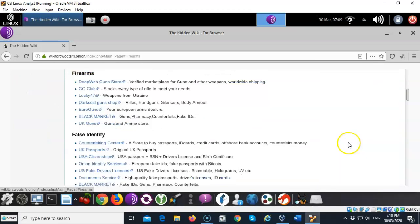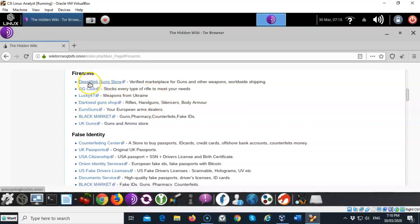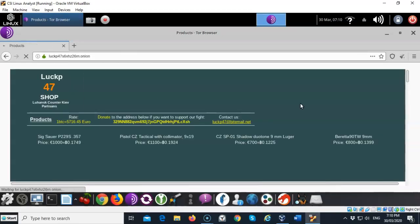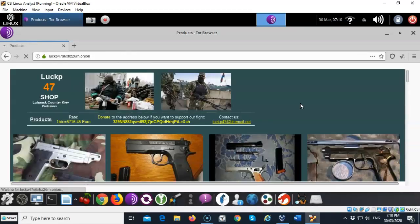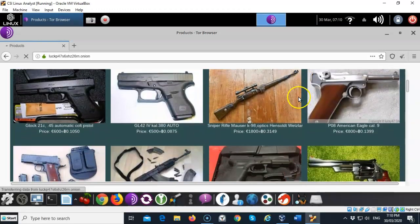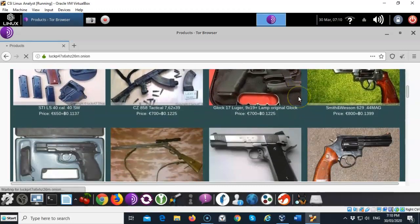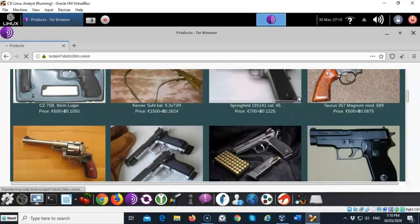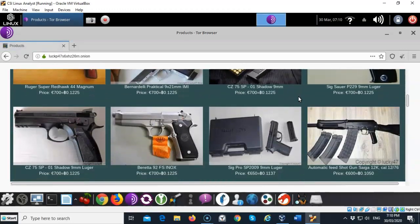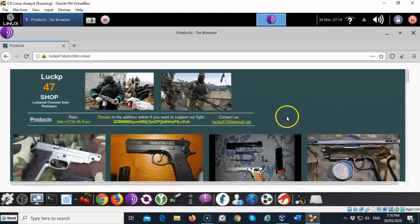For instance, if you would like to buy yourself a nice handgun, well you can buy it on the deep web or the dark web. So you go here inside of deep web gun stores or the Lucky 47 is a good one and they're from the Ukraine. Now I don't know if you're going to get any of this. If you send these guys money I don't know if you'll get what it is you're ordering. But you can buy any type of weapon you want on the dark web. How you get it to your location, that's a different matter.